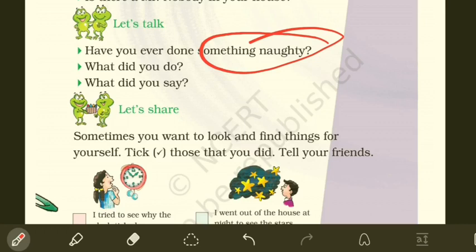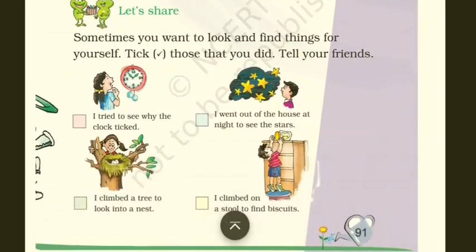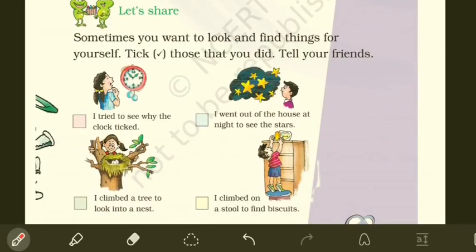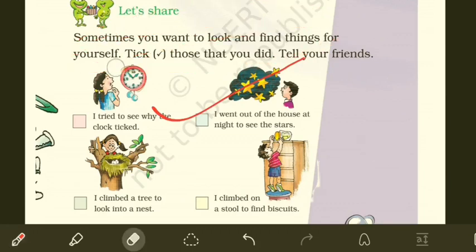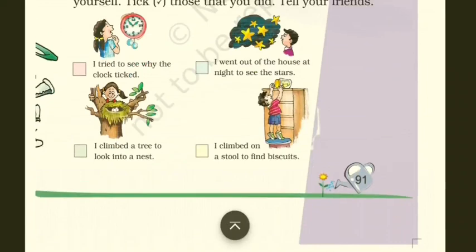Right after this we have 'Let's Share.' It says: sometimes you want to look and find things for yourself — tick those that you did and tell your friends. So we have to tick — that refers to the check mark — tick the ones that we did and tell our friends.